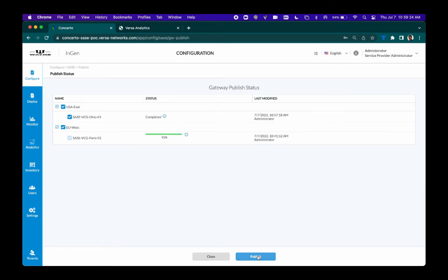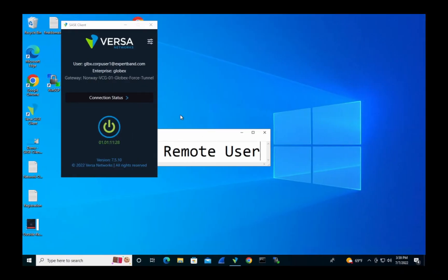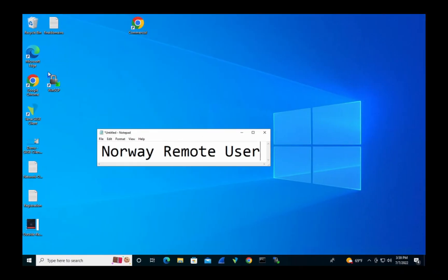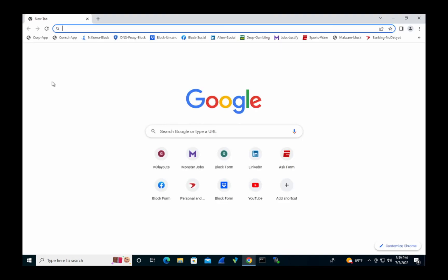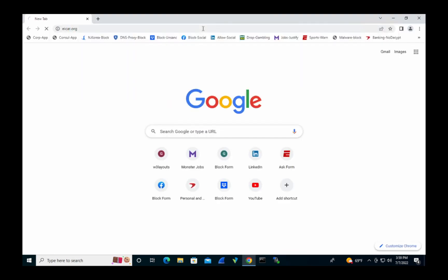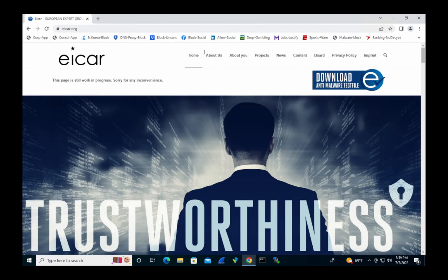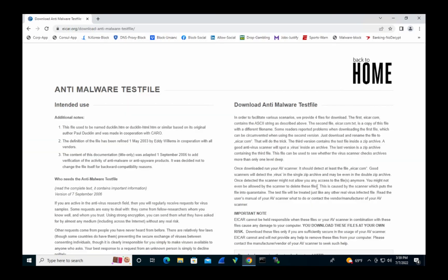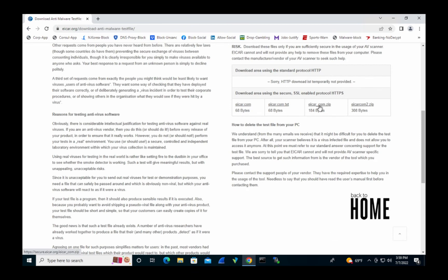Now let's see an action with a remote user who is connecting to the internet via Versa Gateway. Here, we will simulate a situation where the user accidentally downloads malware while surfing the web. This action is blocked by Versa Secure Web Gateway.